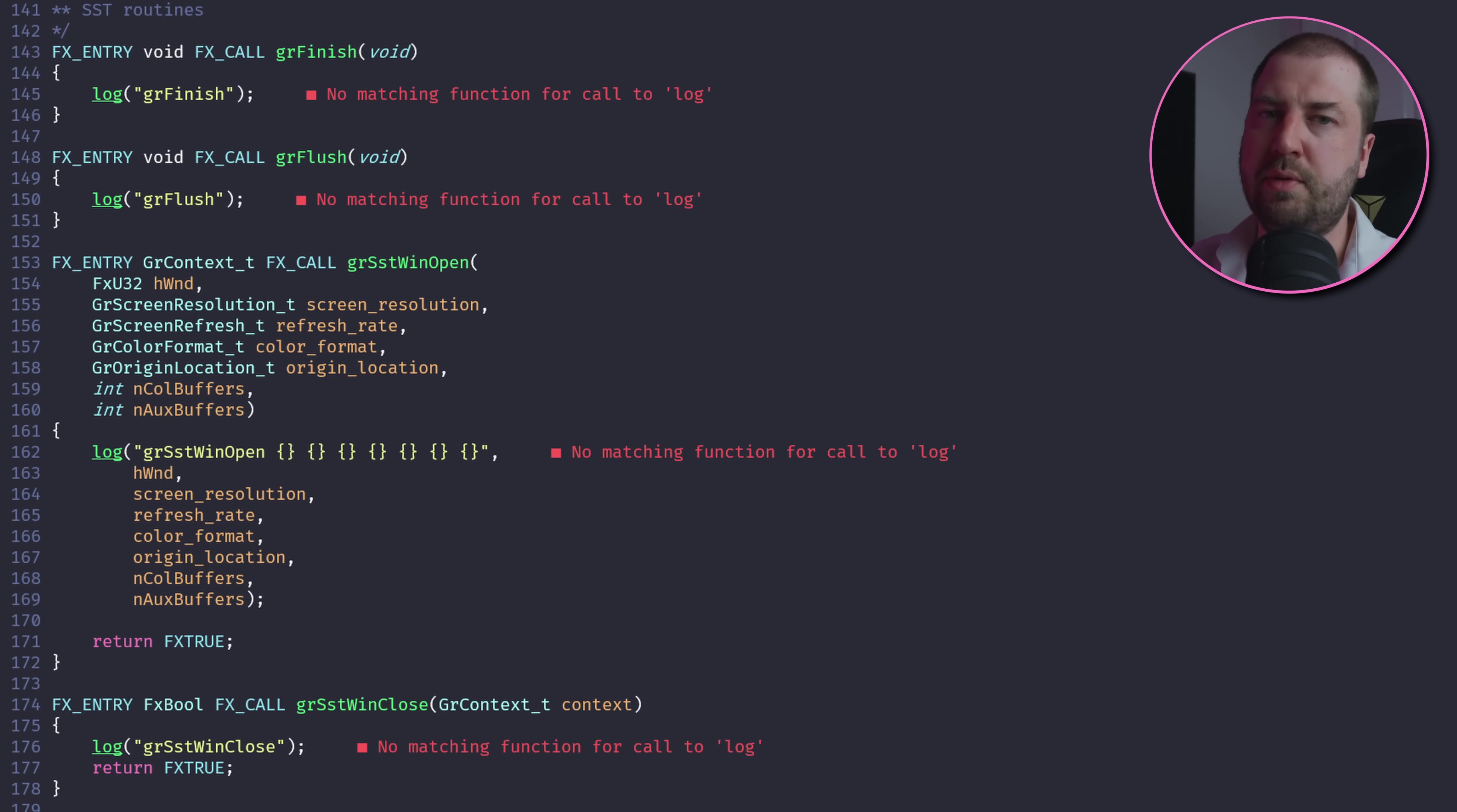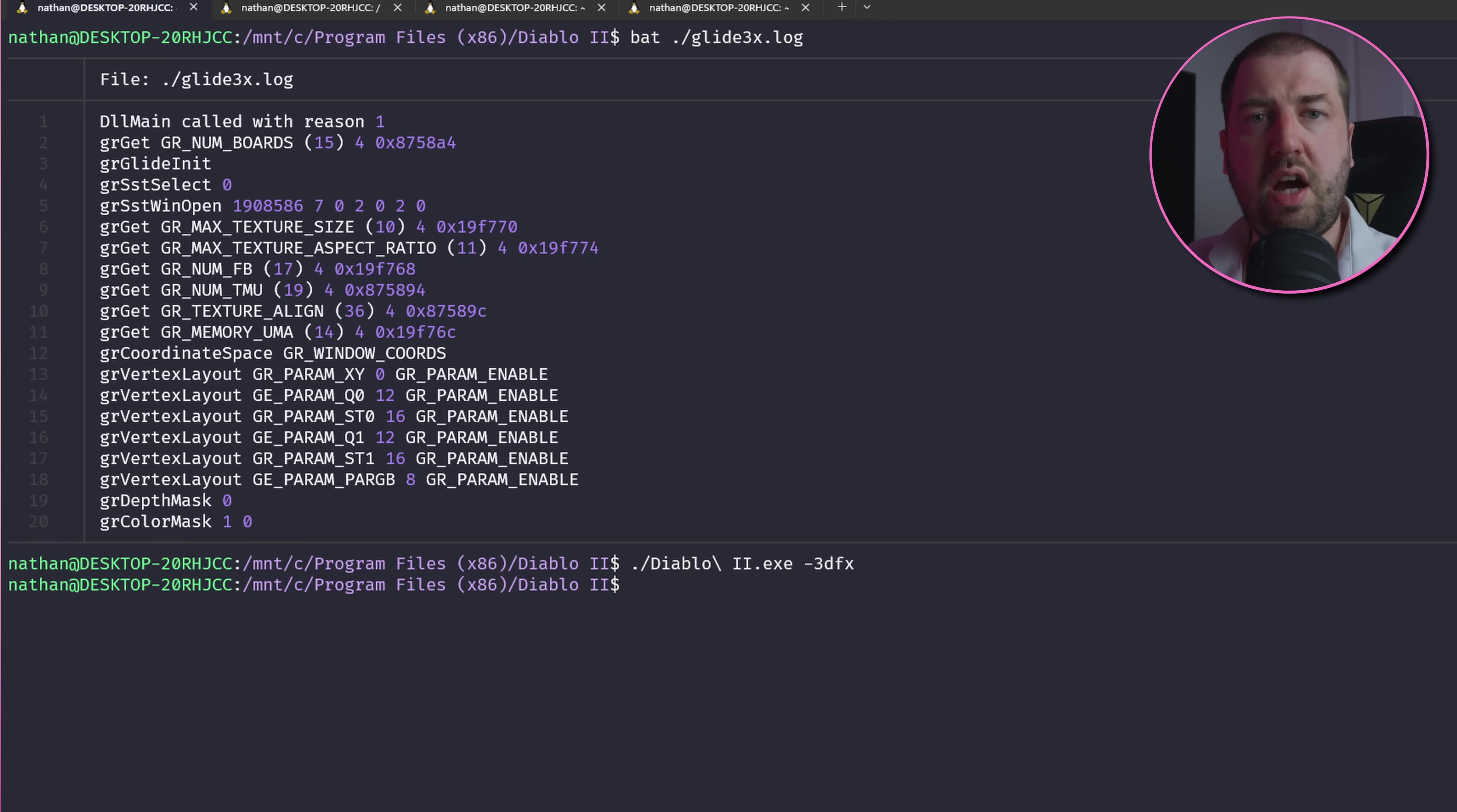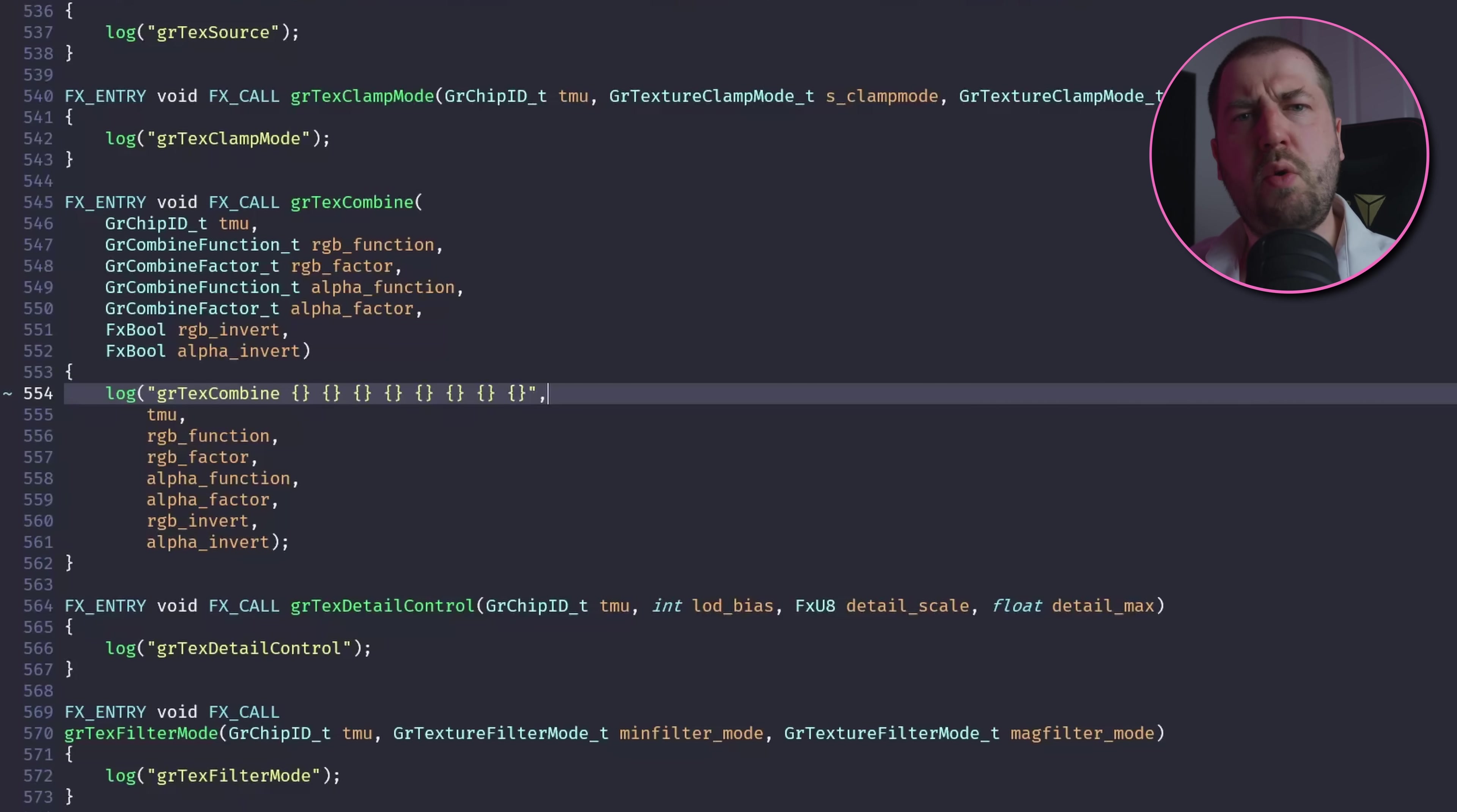I naively assumed that returning 0 would mean success and any other integer would indicate failure. However, if I bothered to read the documents, I would see that this function returns an fxbool, so in fact 1 means success and 0 means failure. And after fixing that, it's calling some graphics looking functions, but now it crashed.